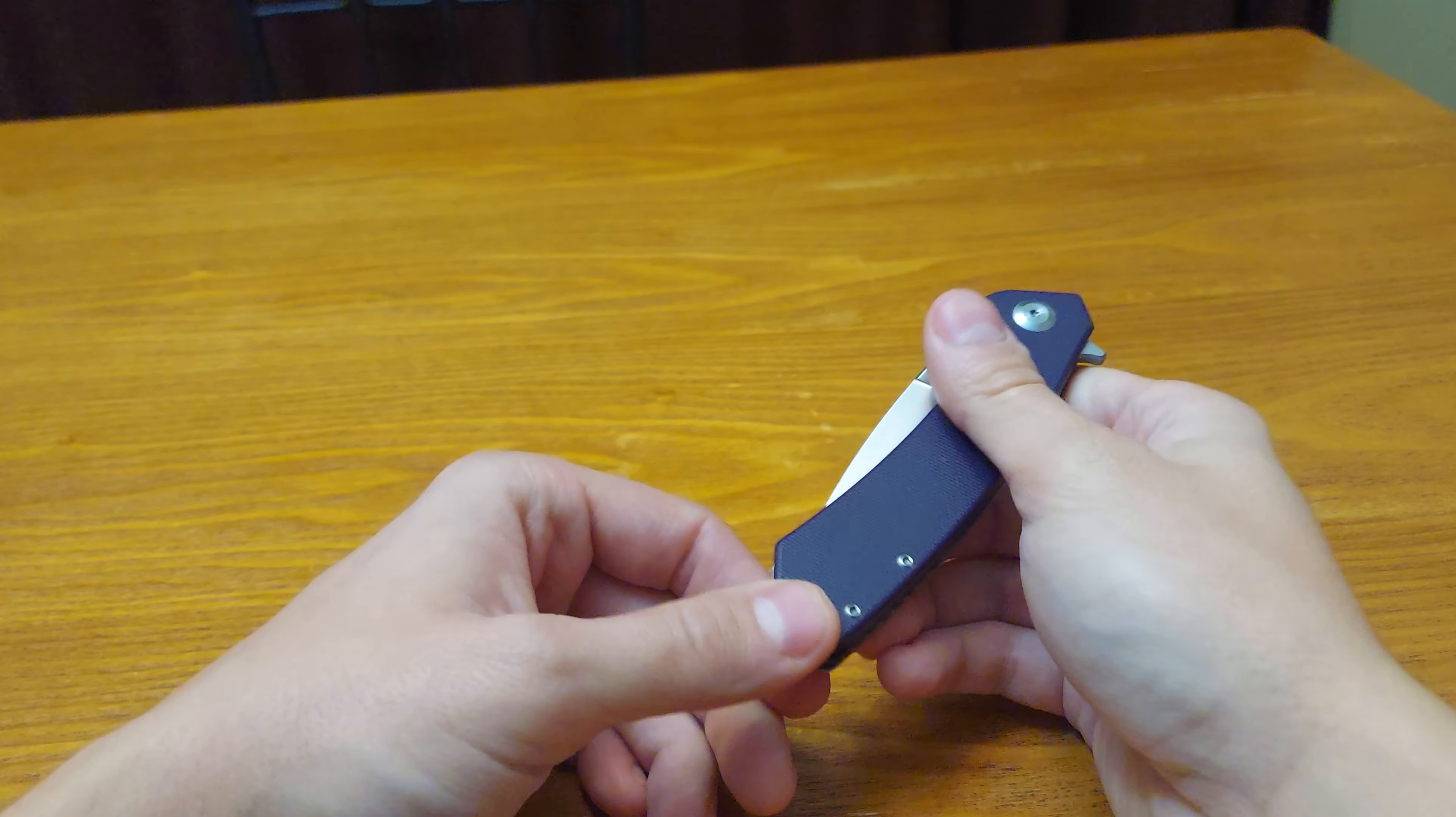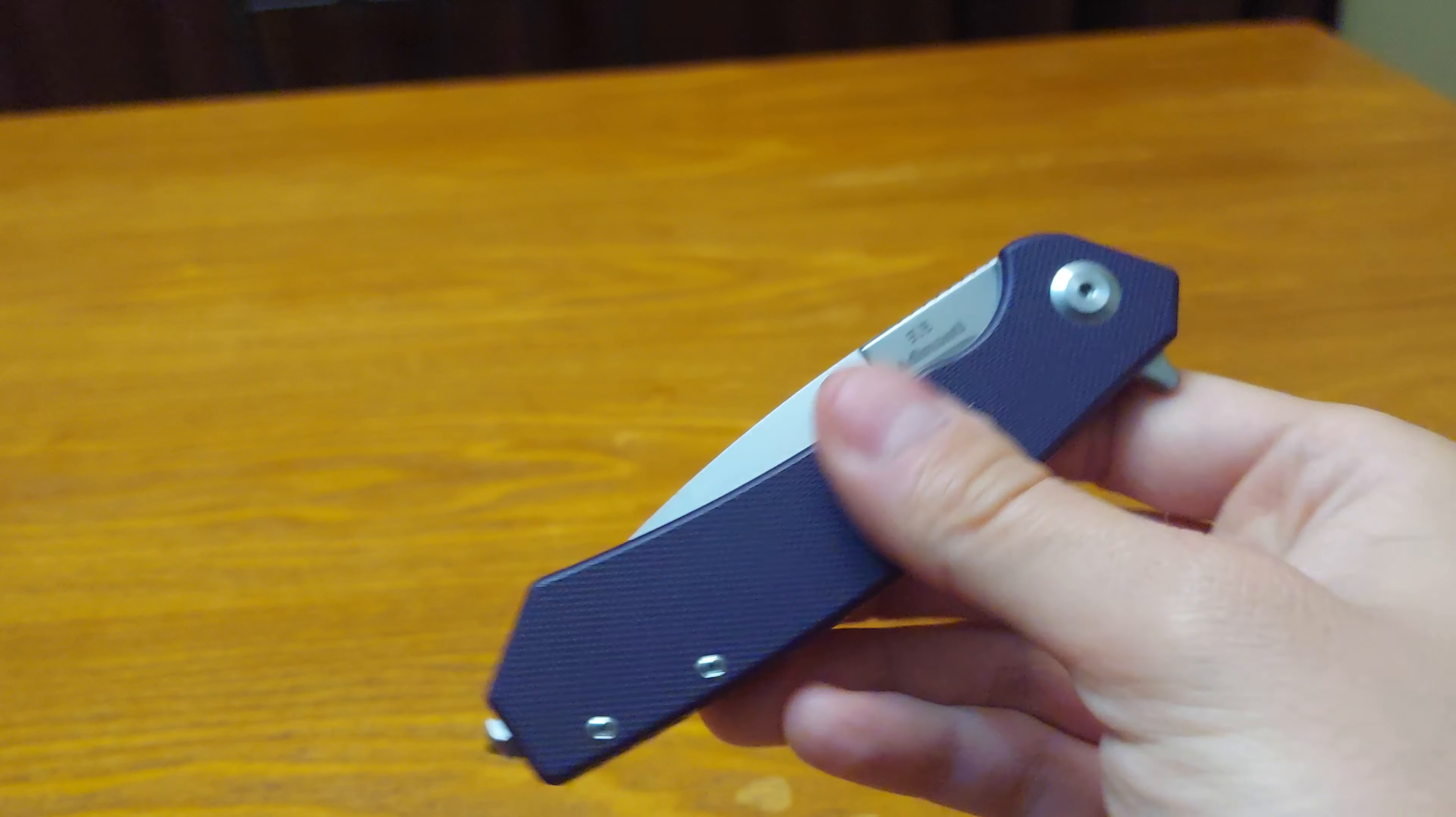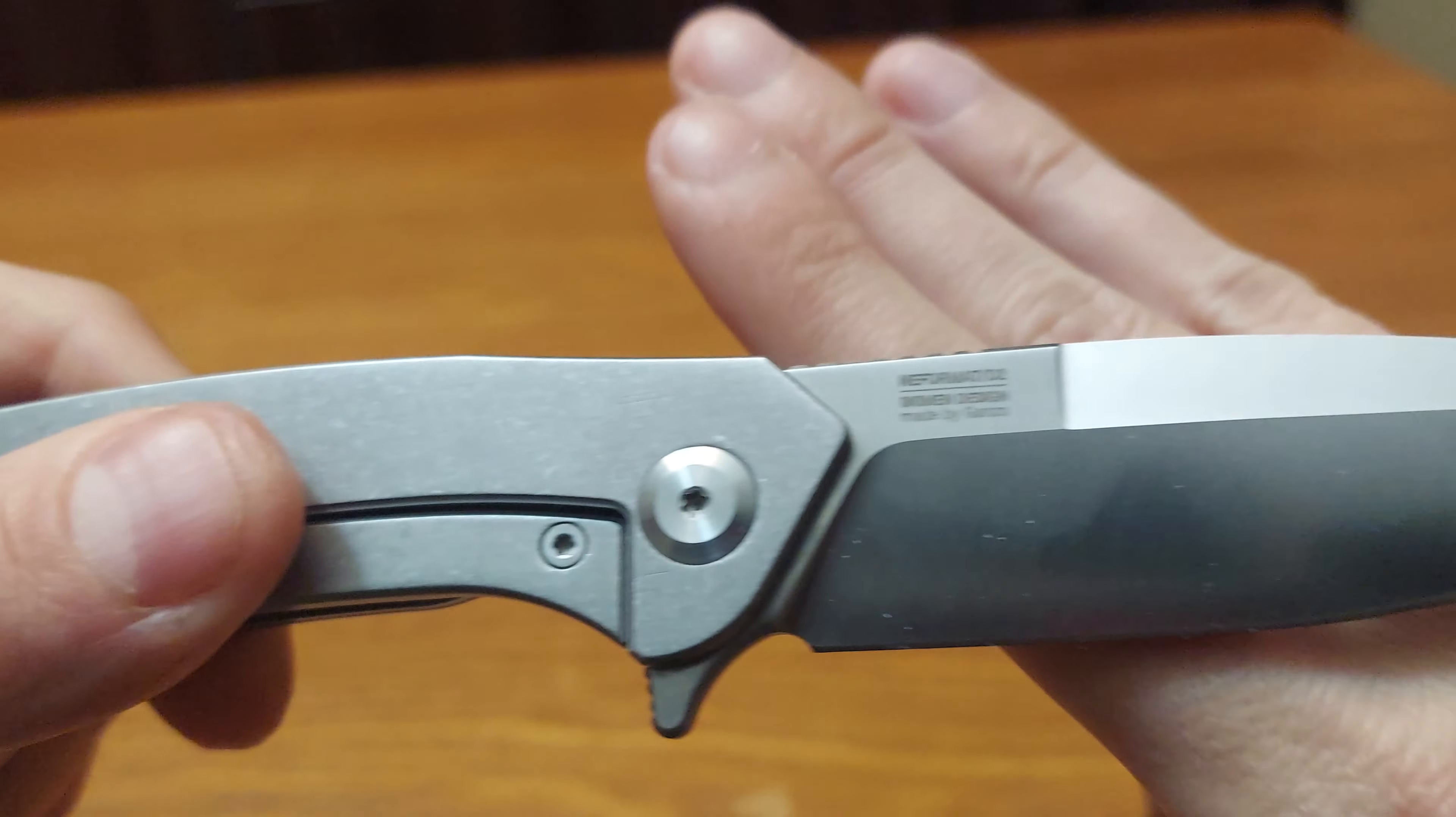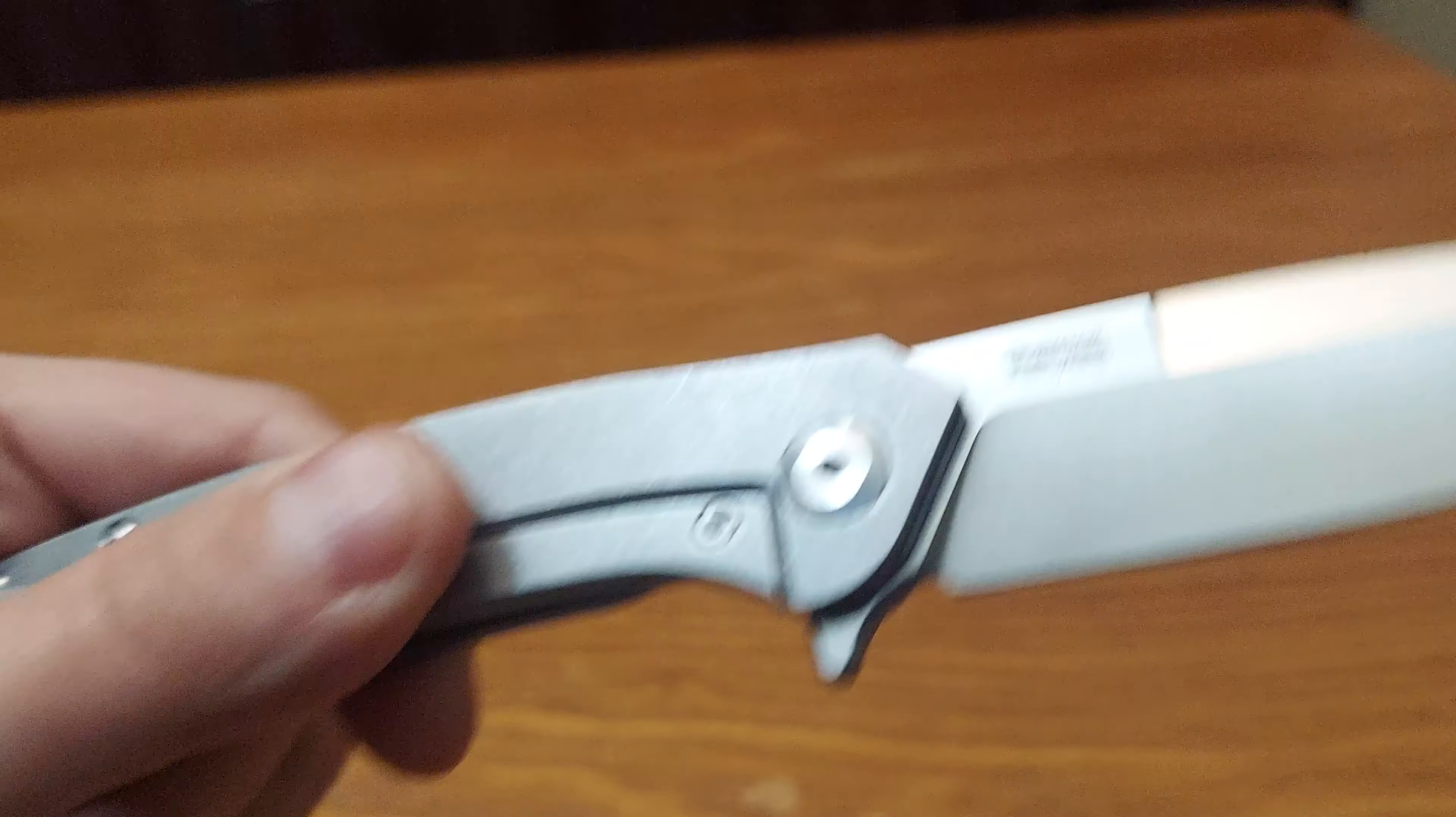Today we have knife sounds with the Ademante Neff Format by Ganzo, D2 blade steel, and it is a Schemen design.